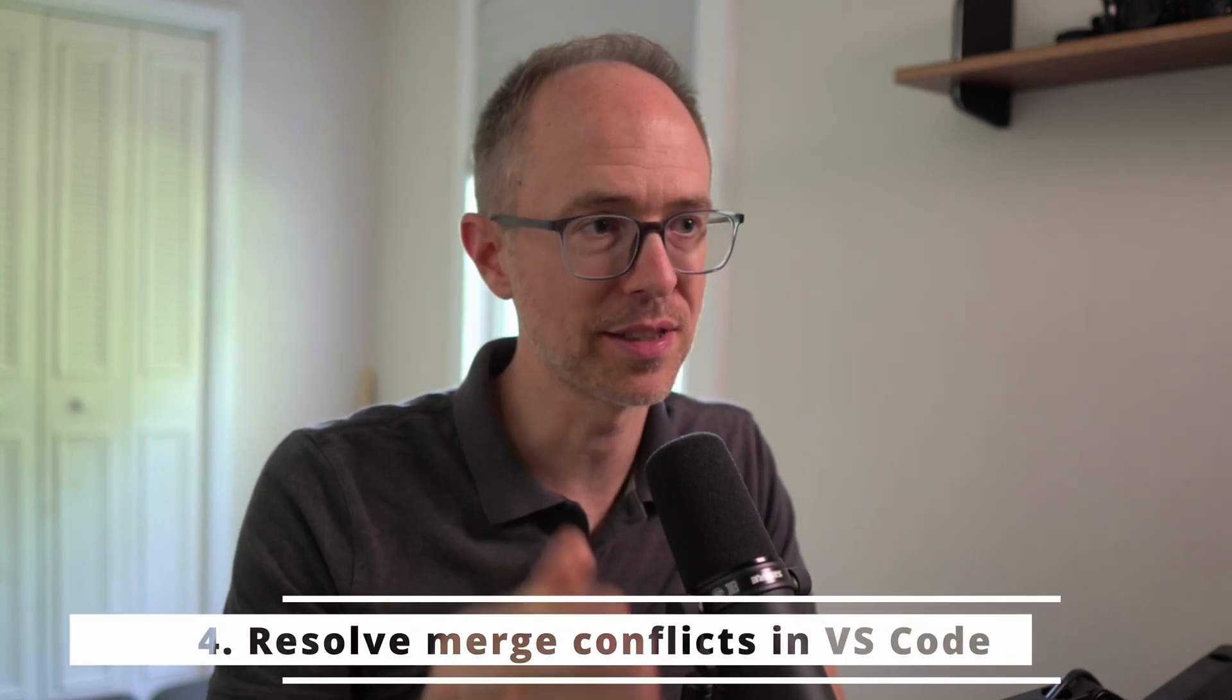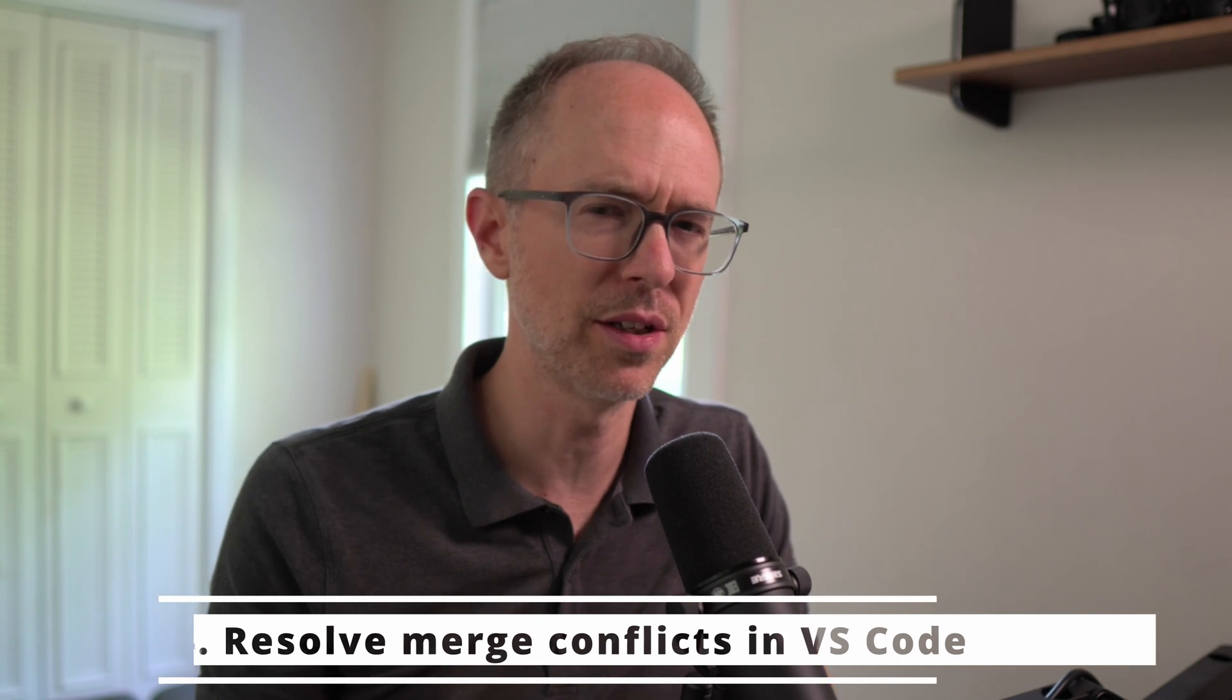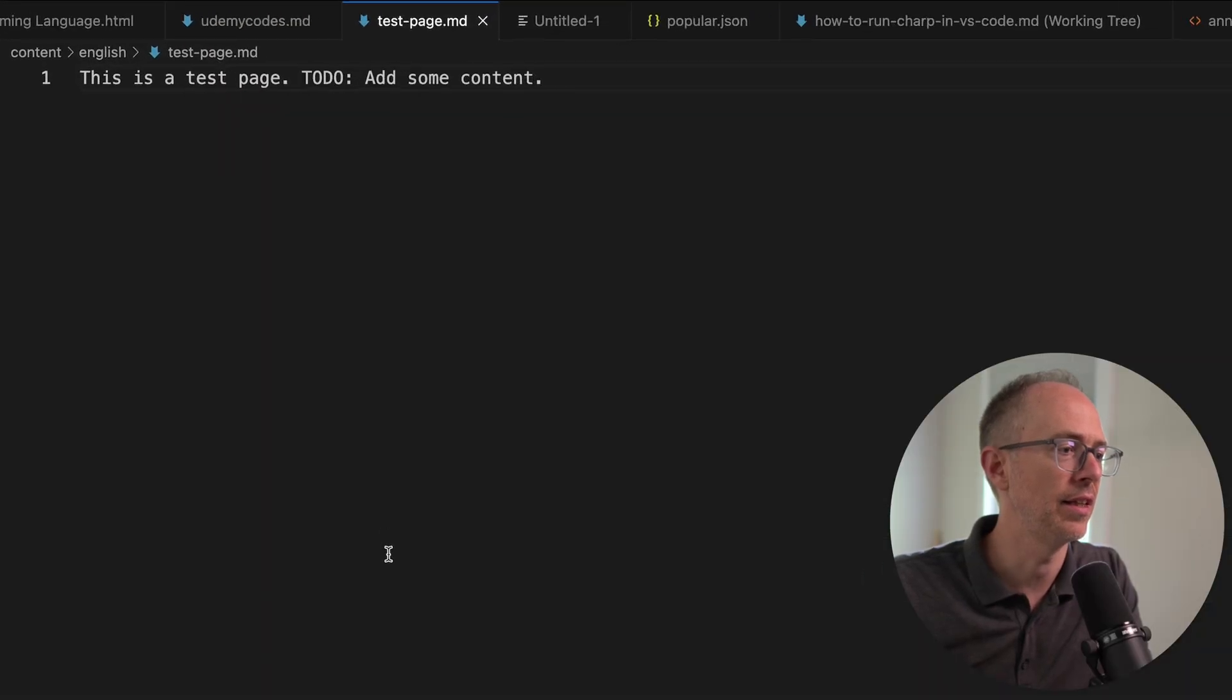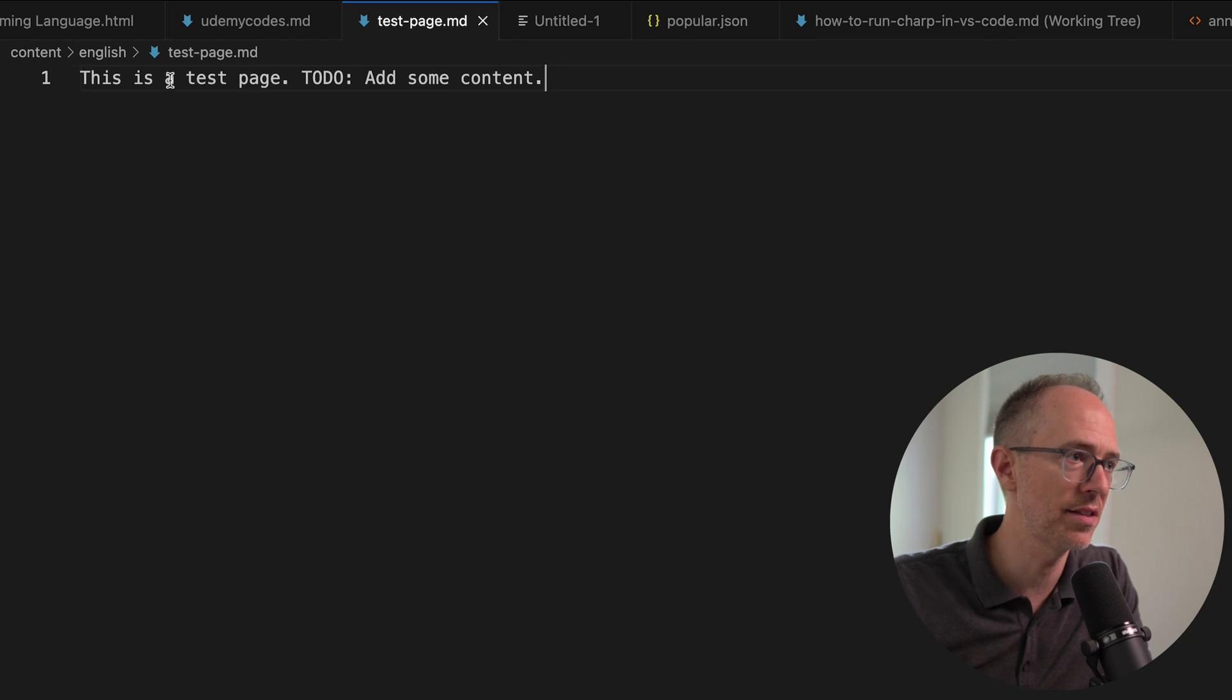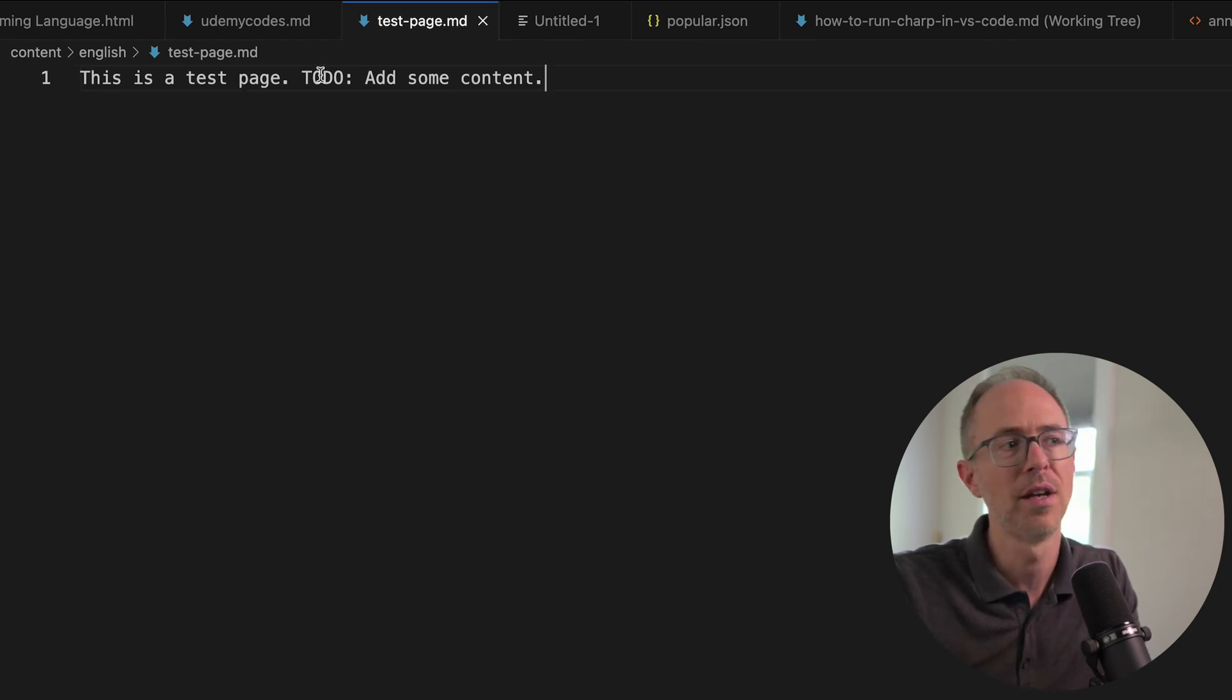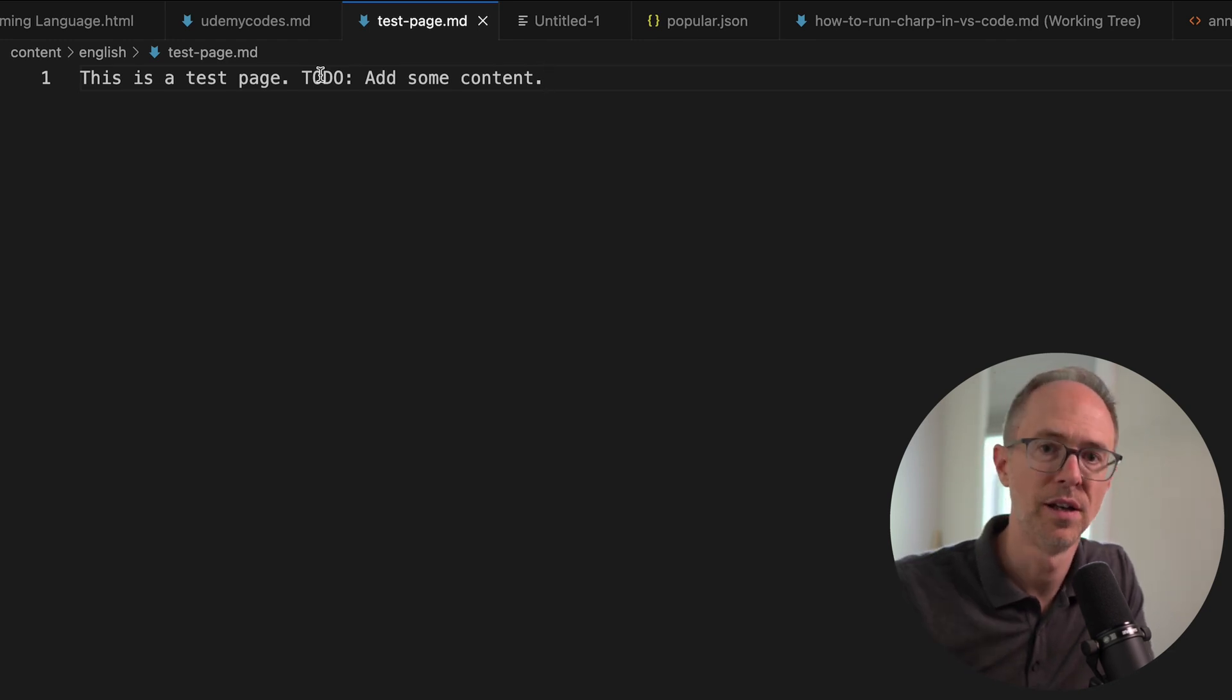Number four, merge conflicts. Everyone hates merge conflicts, right? Anytime it happens, we just panic. And my advice for you today is to handle merge conflicts in VS Code. Don't try to do it in the terminal. I know it looks similar, but VS Code just makes it much more understandable. It gives you options to click on. It sets up your commit for you. It's just wonderful. Let me give you an example. Here's a file in the master branch of this code base. It's just a markdown file, and it says this is a test page to do add some content. So in the master branch, there's this page here. It's a test page, and there's a to do to add some content.